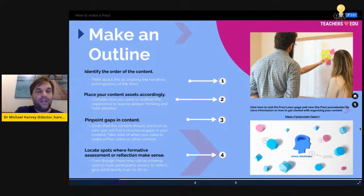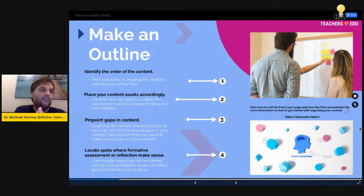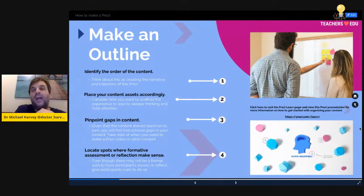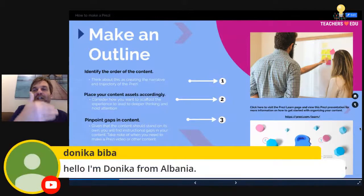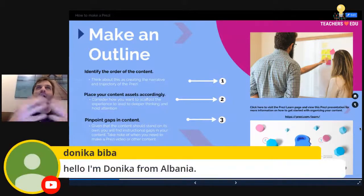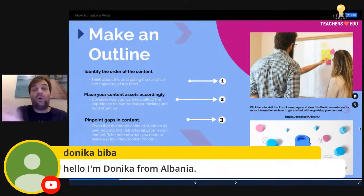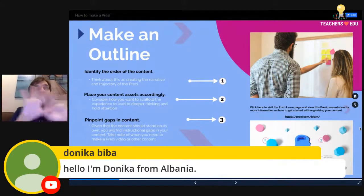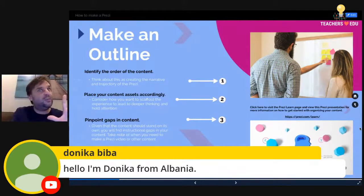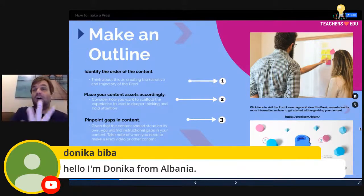Locate spots where formative assessment and reflection make sense. By having points in the lesson — the Prezi presentation — where you incorporate formative assessment, you can actually see if learners are grasping what you're trying to teach. There's an example in this presentation, and a more in-depth Prezi video version is on the Wakelet — Anna has a link to it — so you don't have to take all notes for this.